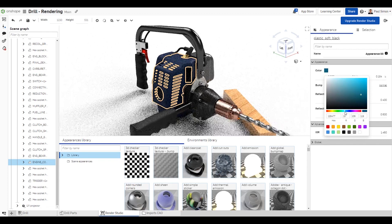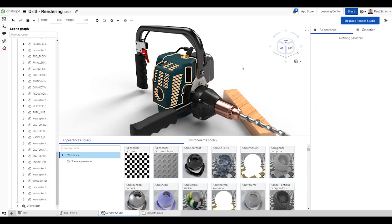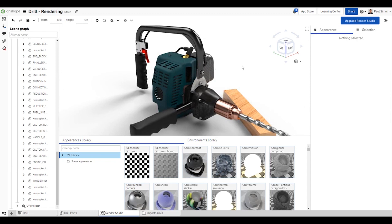For instance, if the color mapping is not what you expected, you can go to the appearance settings and tweak it. This new capability is going to be a real time-saver when creating renderings in Onshape.